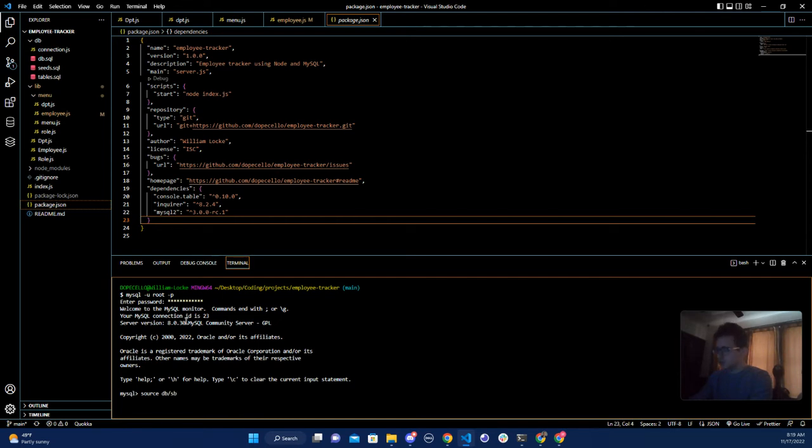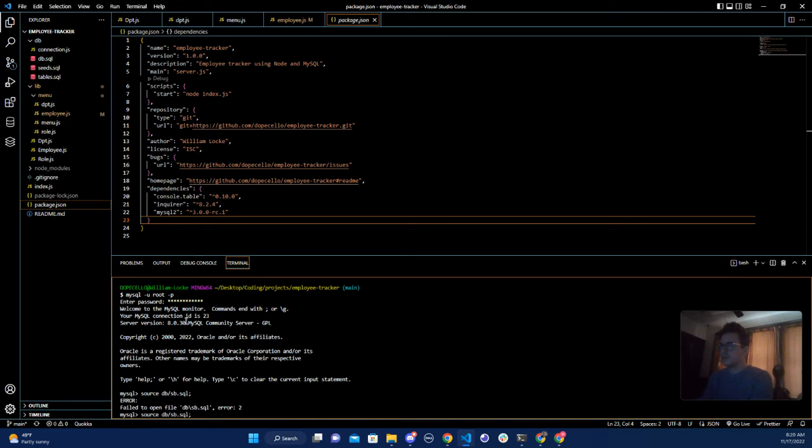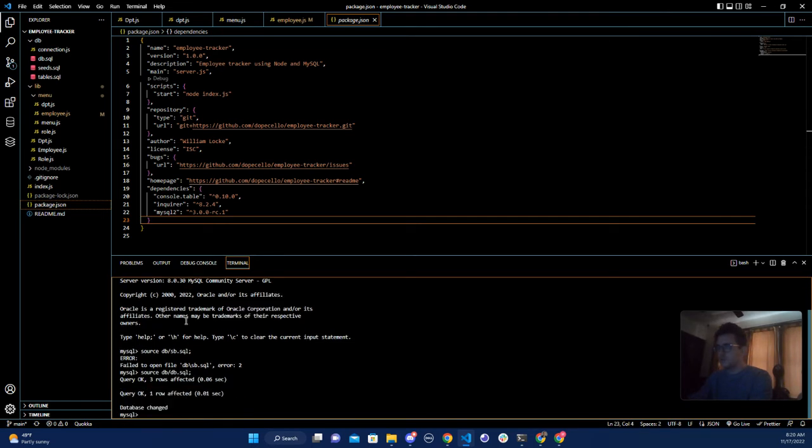Oh yeah, because I've misspelled around db. Okay, now I want to do tables.